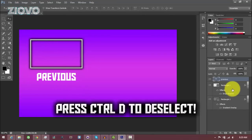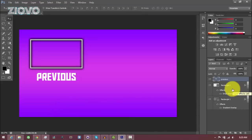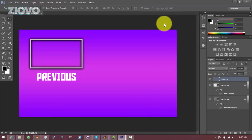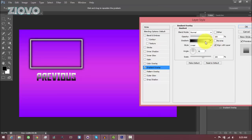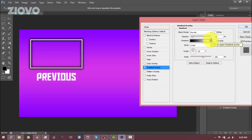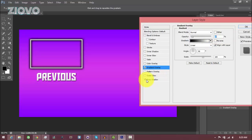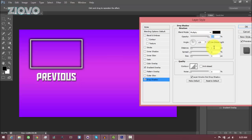Now we're going to add some effects to the text just like we did to the video border. Right click on the text, go to Blending Options, go to Gradient Overlay, and I'm going to select the black and white gradient and set the opacity down to 10% — so it's kind of metallic looking. I'm also going to add a Drop Shadow with opacity 100, distance 0, spread 22, and size 22.